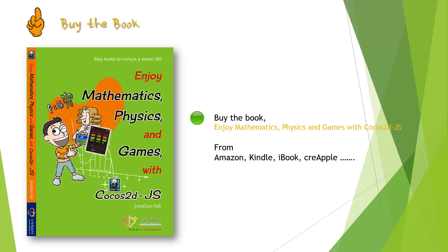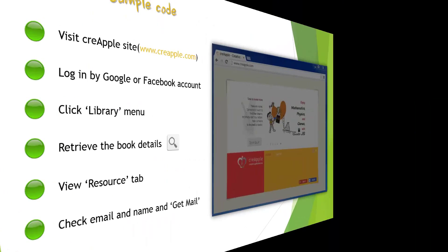It is possible to buy this book from Amazon, Kindle, iBook, Crapple and so on. You can learn all details in this book in relation to sample games.